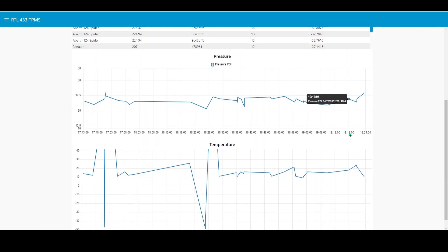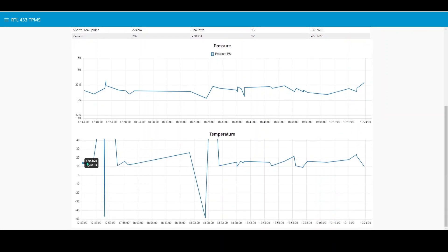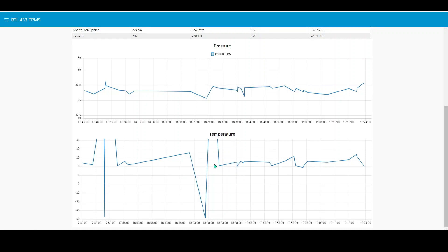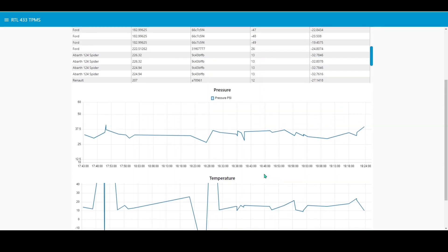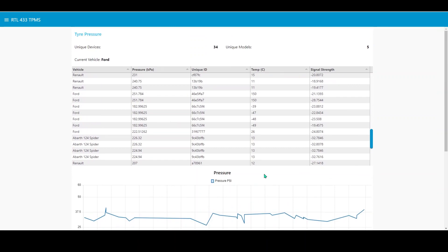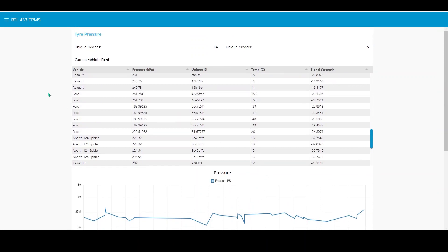One thing to note is that both the pressure and the temperature signals coming from a lot of these tire pressure monitoring systems are pretty much garbage. But again, it's an exercise in what you can do with the data using Node-RED more than a useful environmental monitor.